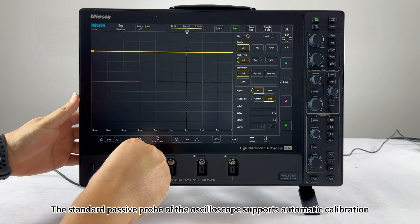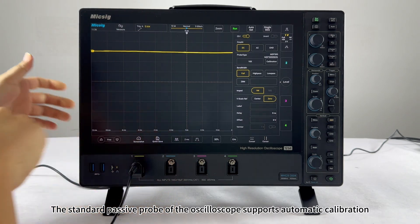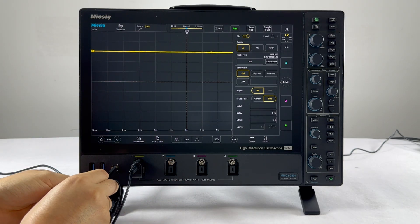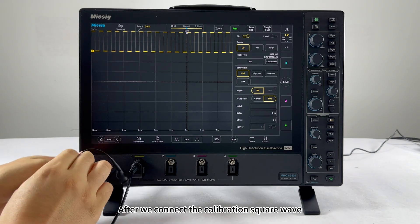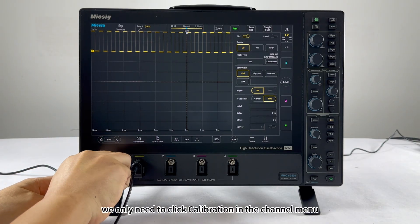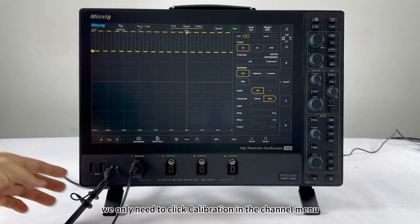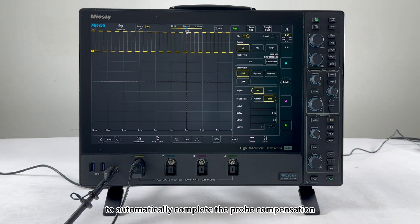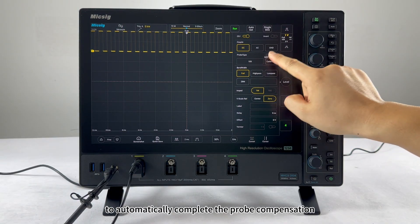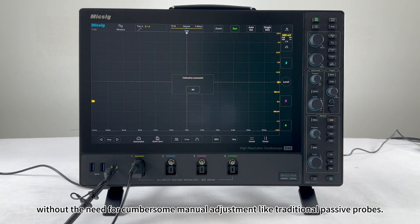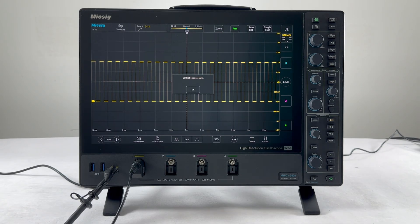The standard passive probe of the oscilloscope supports automatic calibration. After connecting the calibration square wave, we only need to click calibration in the channel menu to automatically complete the probe compensation, without the need for cumbersome manual adjustments like traditional passive probes.